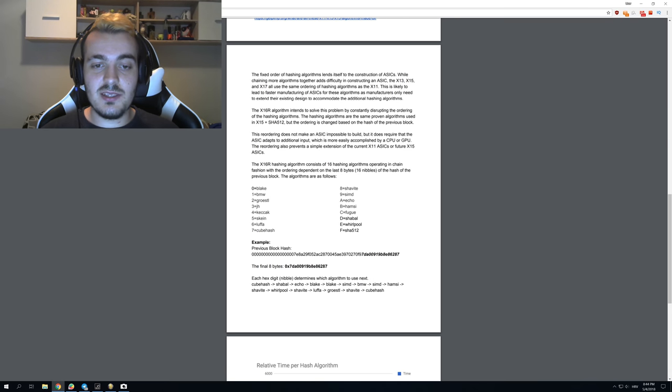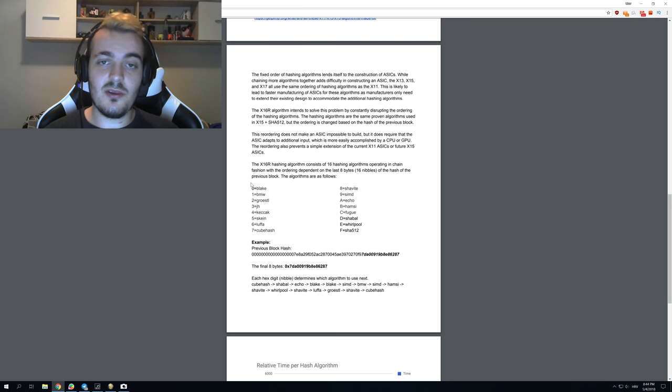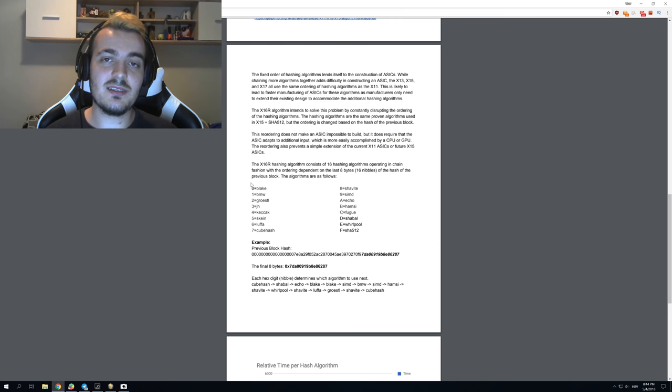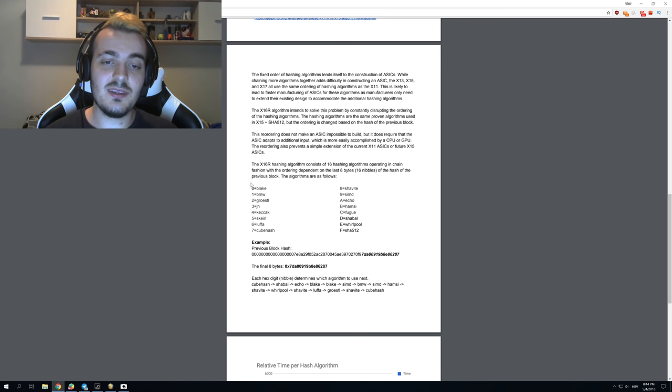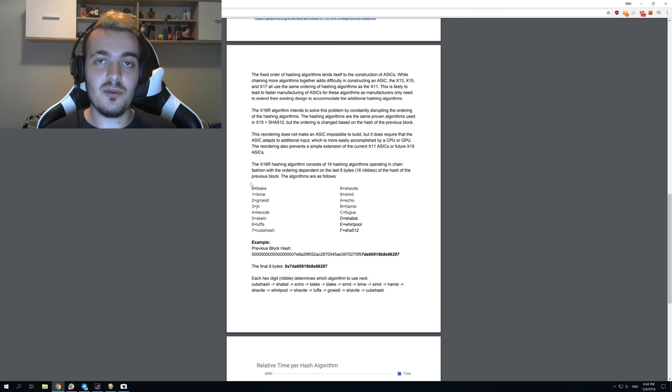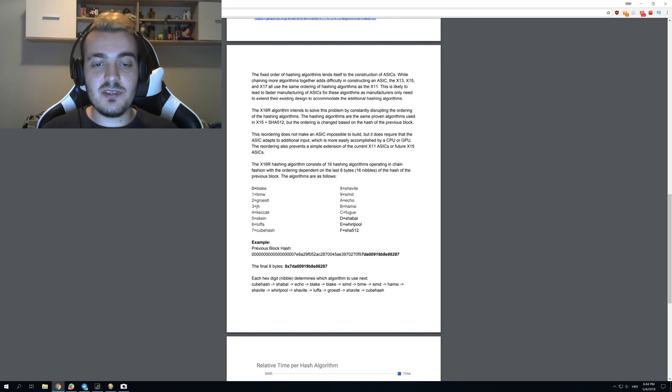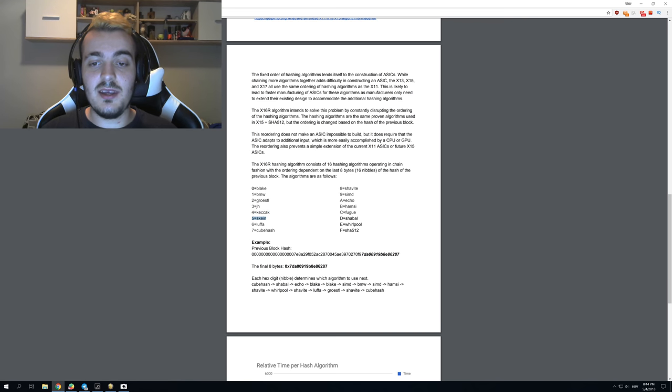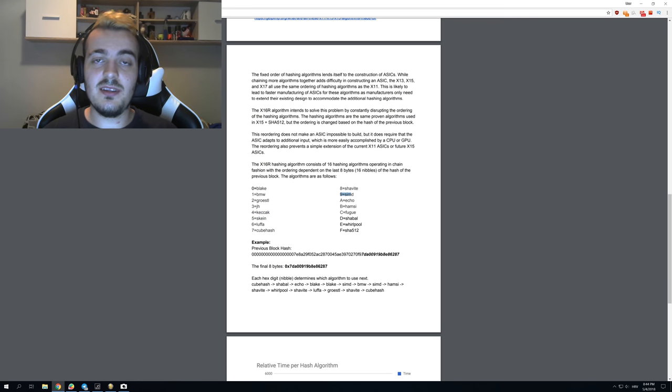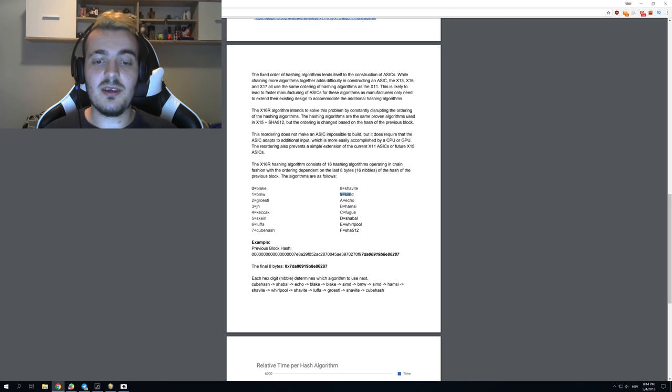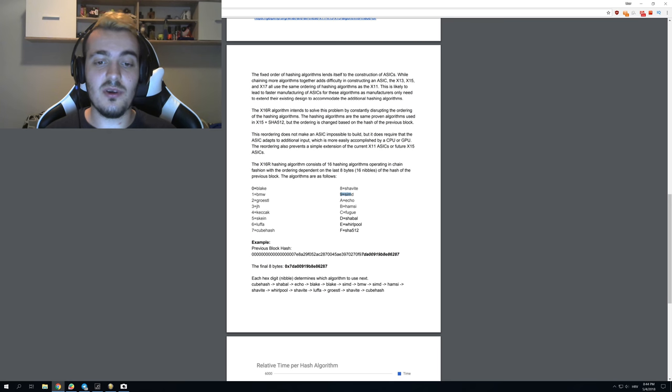Here you have a list of algorithms that this algorithm has inside of it. It has 16 algorithms, but it is different than something like X11 or X17 because you don't know the order in which those algorithms will come. First you might have to solve a little bit of Groestl, then a little bit of Keccak, then Skein, then maybe Shavite, and they change all the time depending on the hash of your last block.